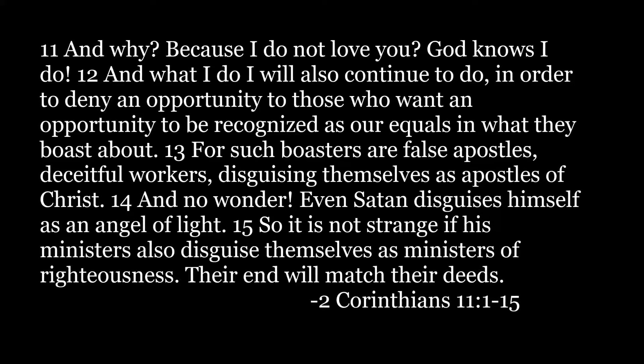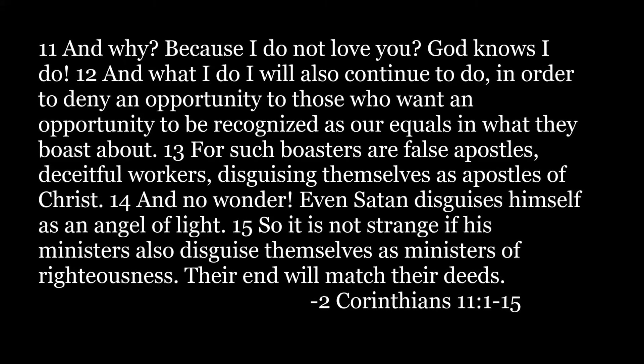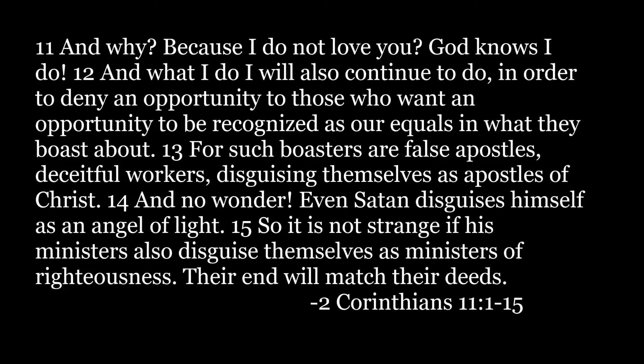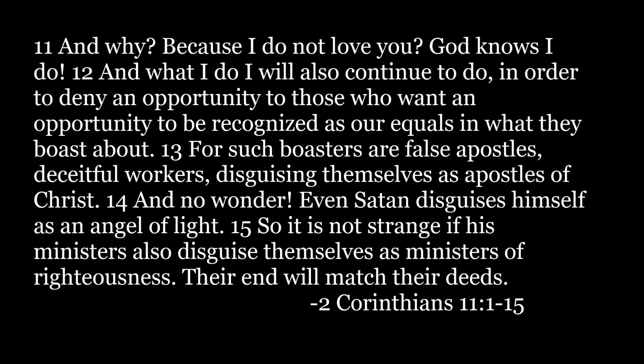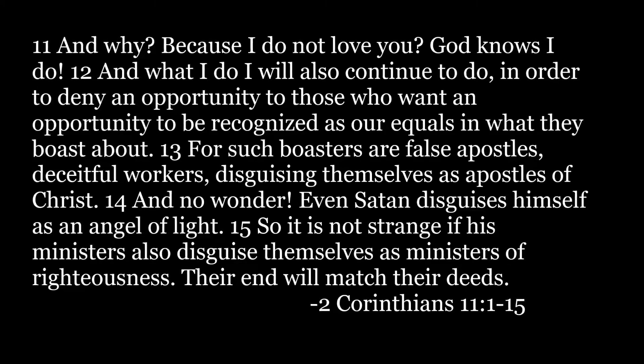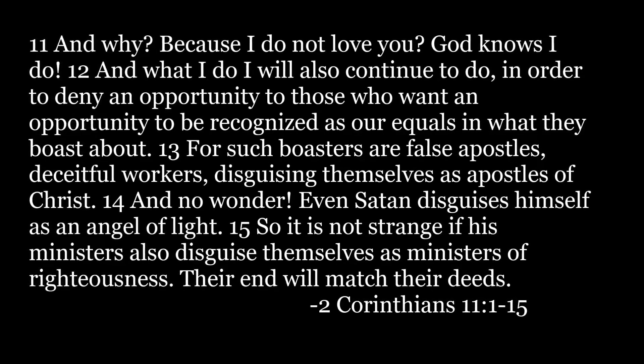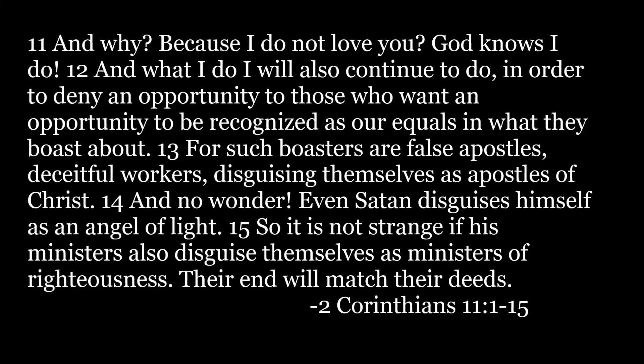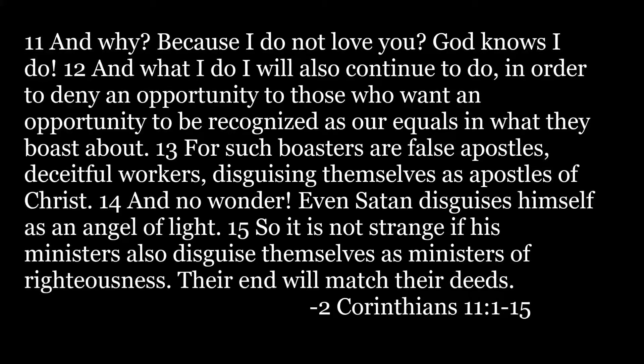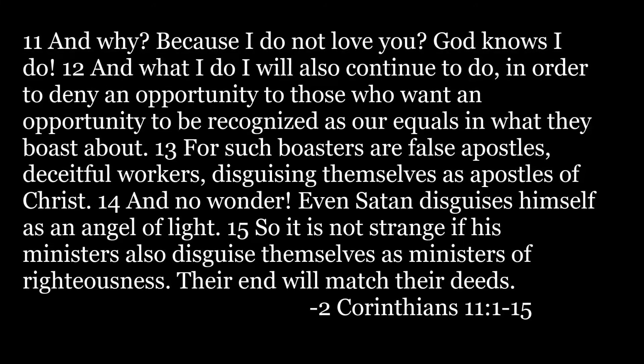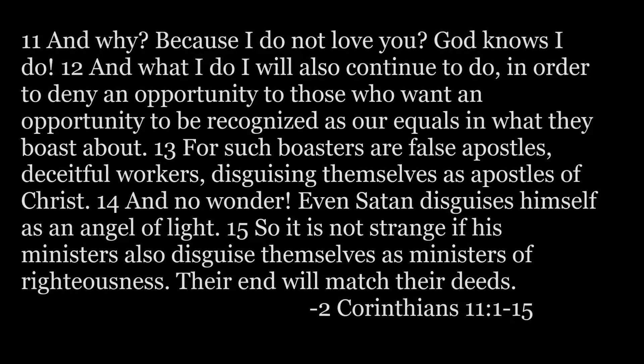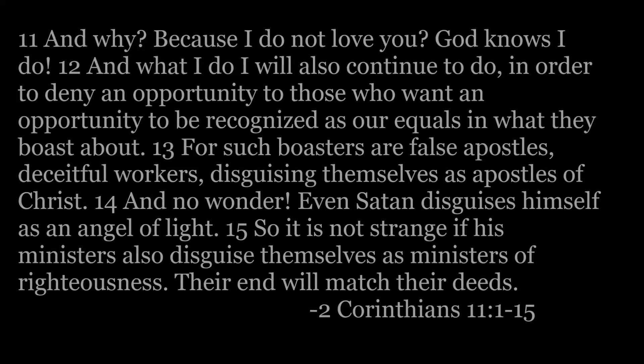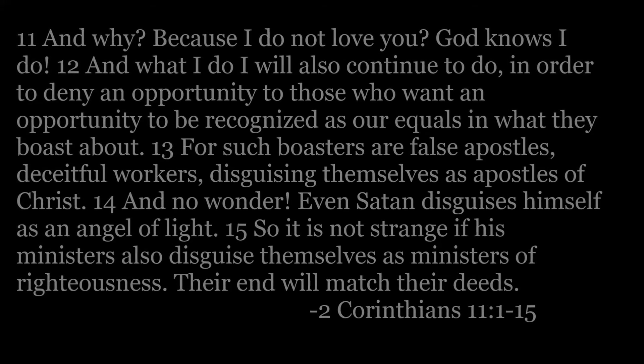For such boasters are false apostles, deceitful workers, disguising themselves as apostles of Christ. And no wonder, even Satan disguises himself as an angel of light. So it is not strange if his ministers also disguise themselves as ministers of righteousness. Their end will match their deeds.